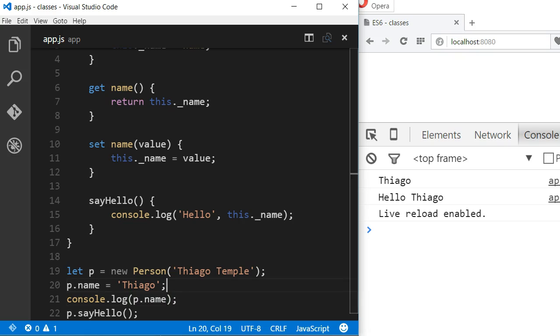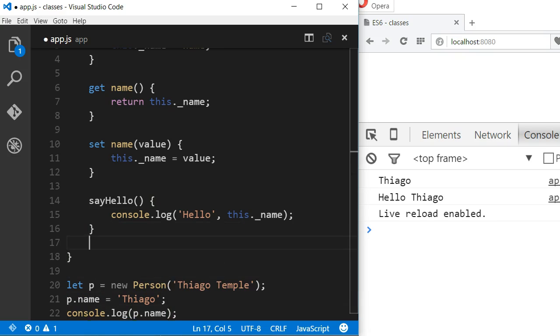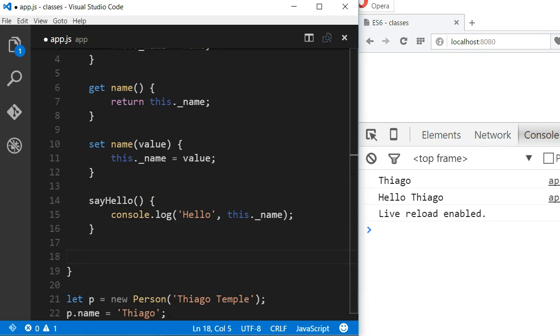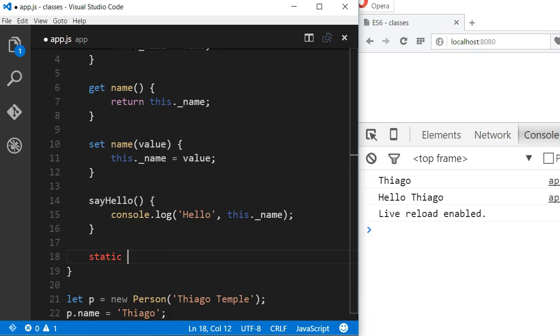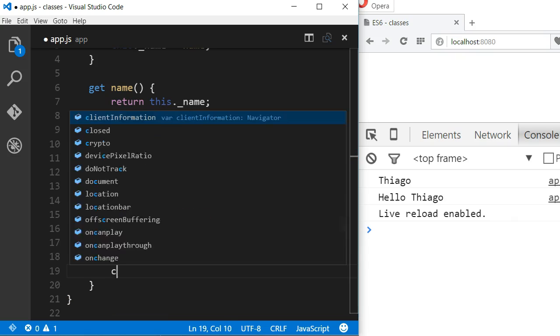To declare a static method, guess what? We use the static keyword. We give it a name, parentheses, and the body of the method. And that's it.